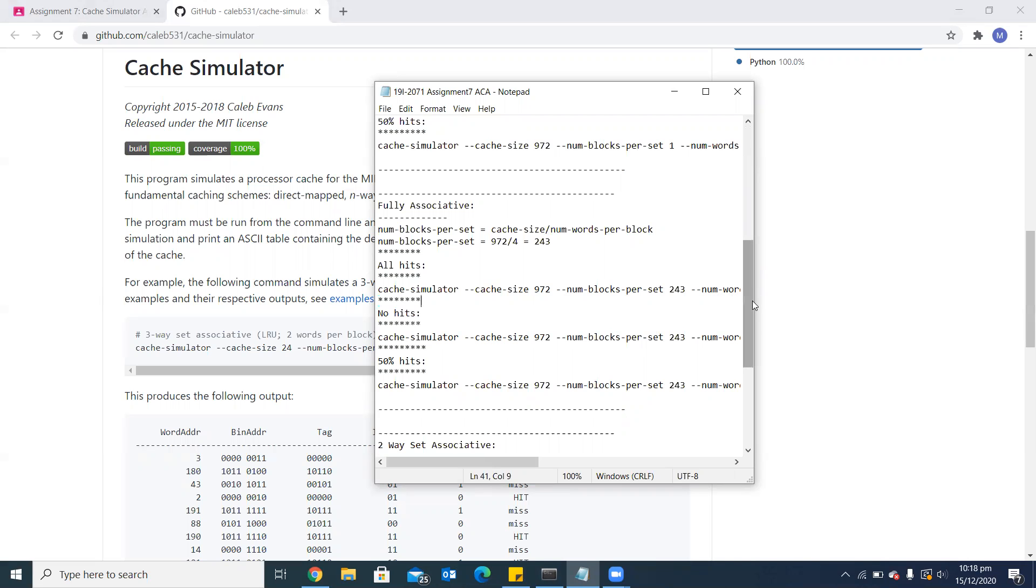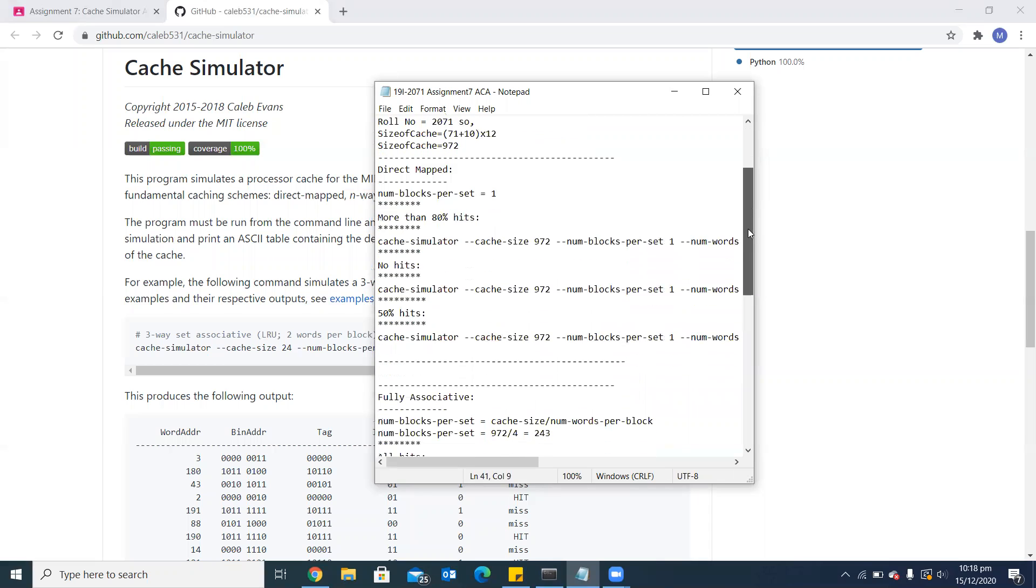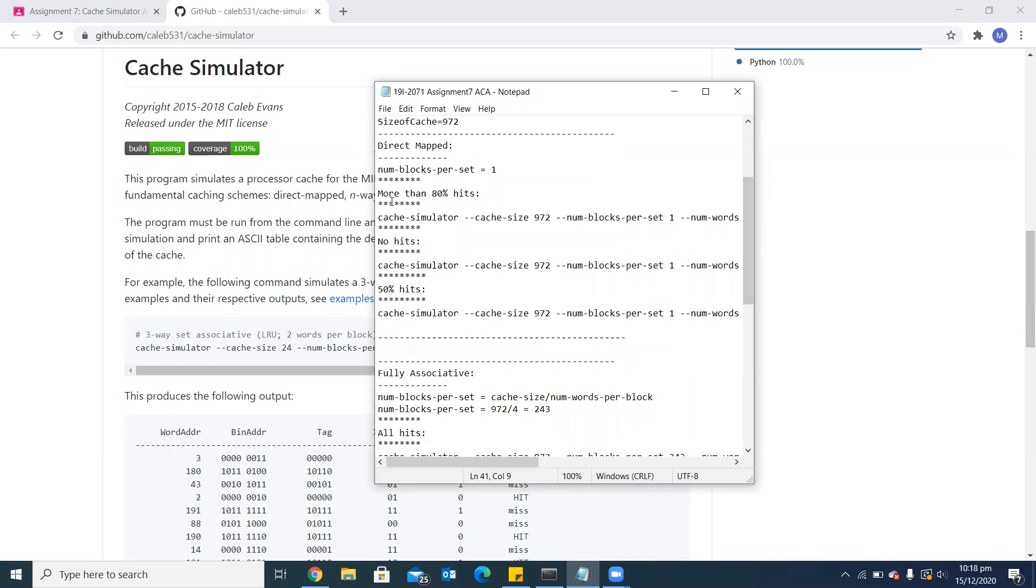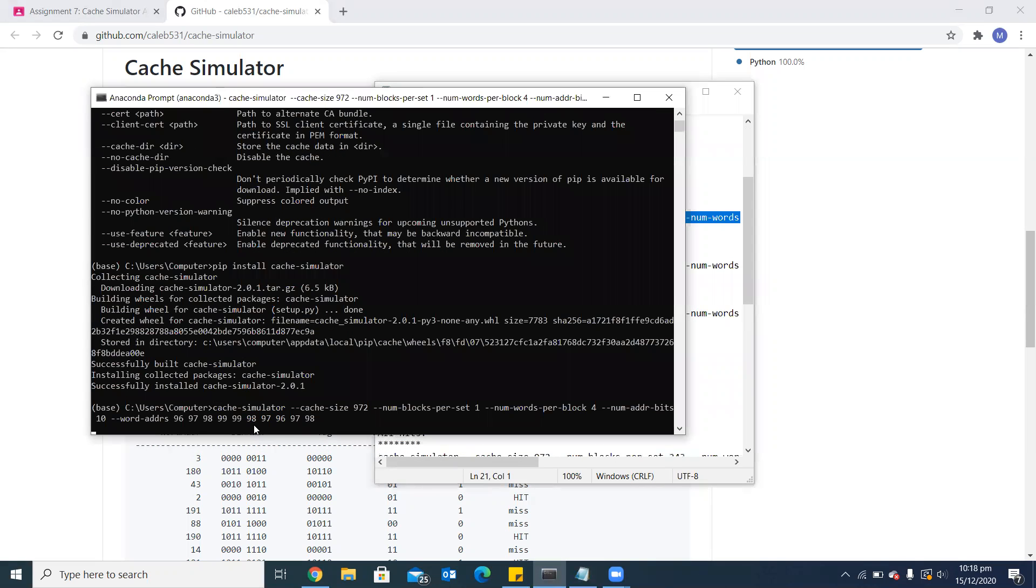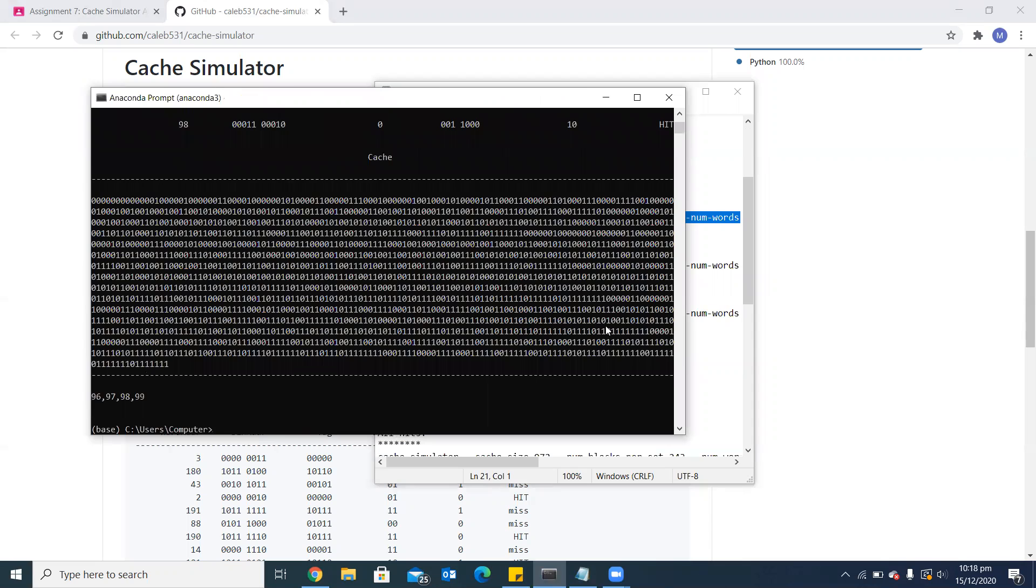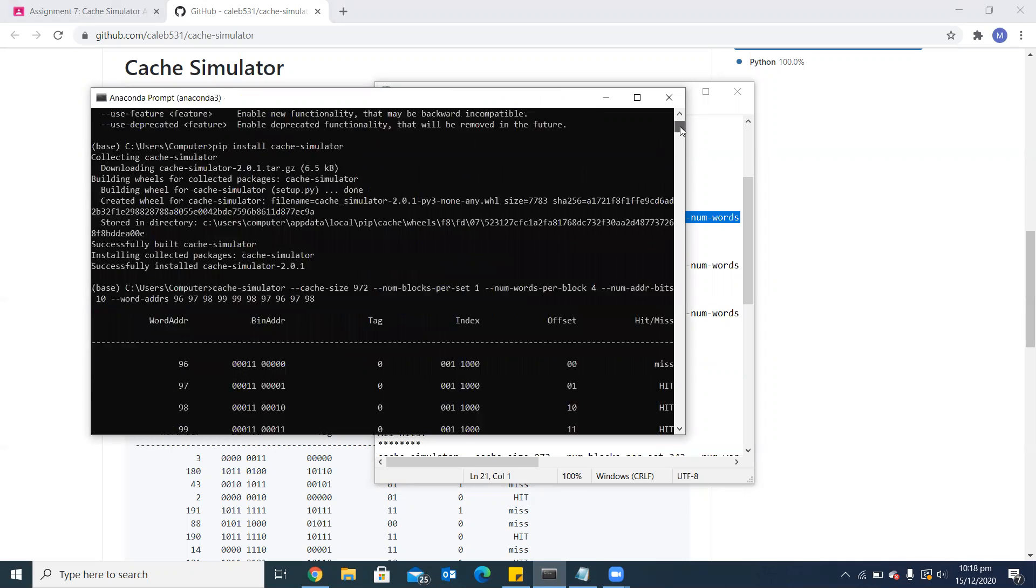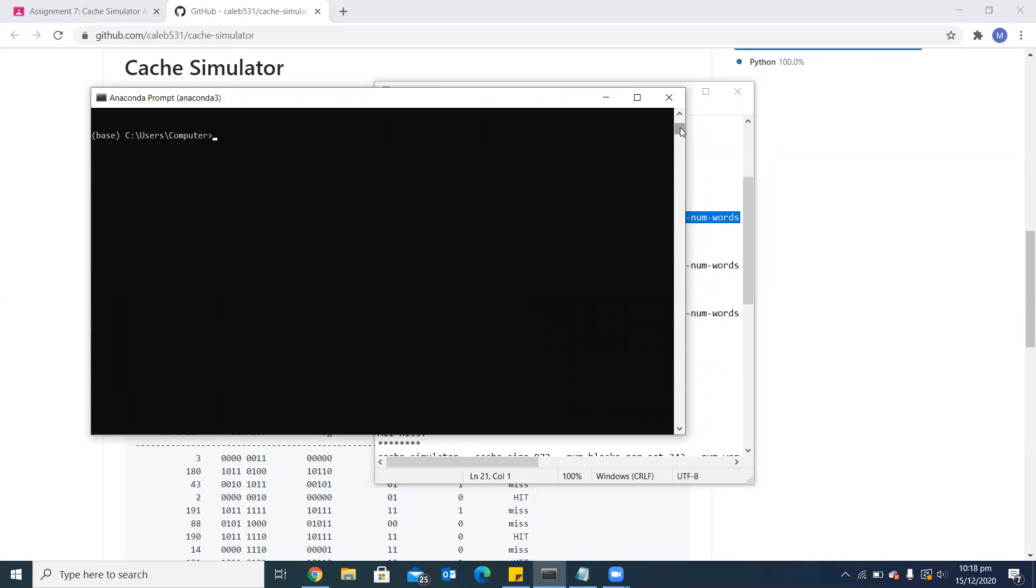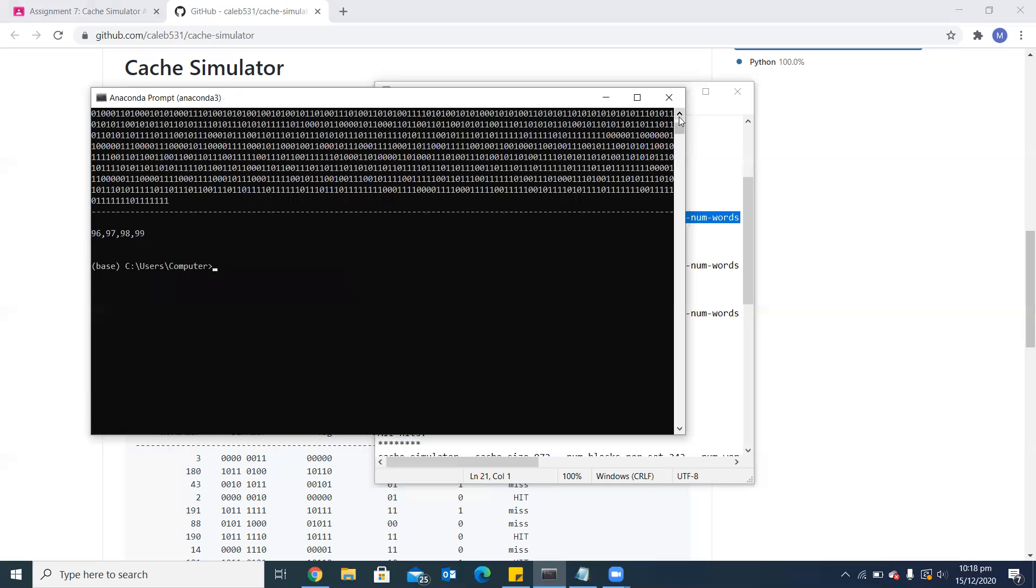Let's start the assignment. I will copy this command and paste it in the anaconda prompt. Here you can see the output. These are the different numbers which I have used: 96, 97, 98, 99. You can see 4 numbers because I have set the number of words per block as 4.